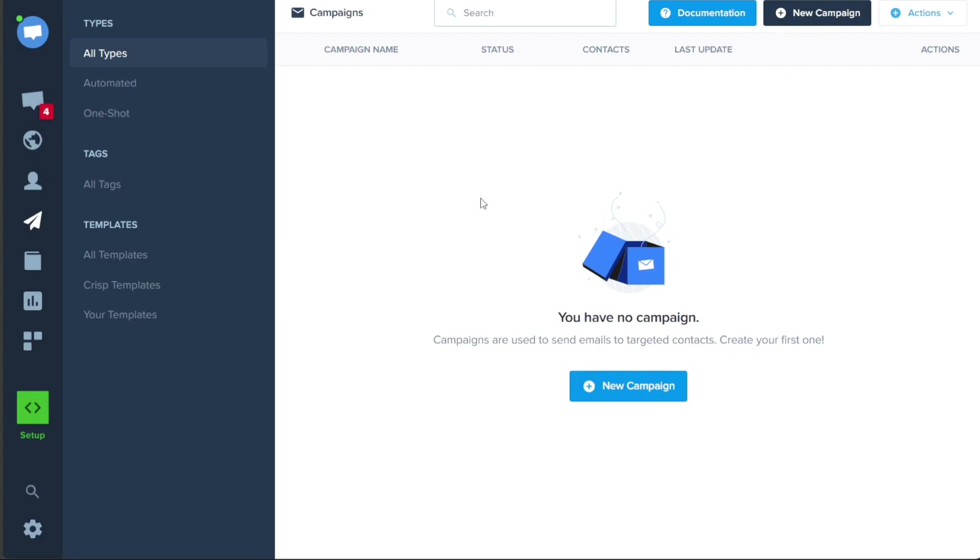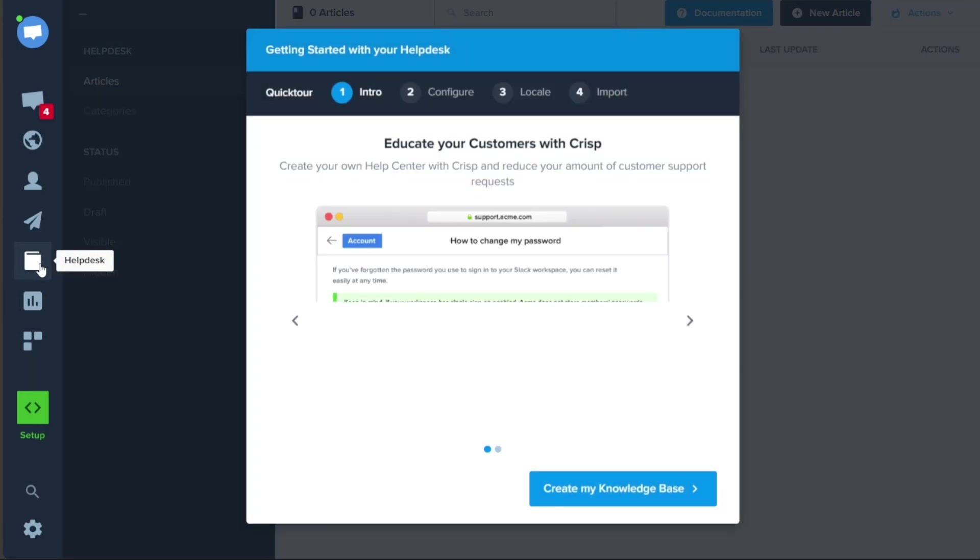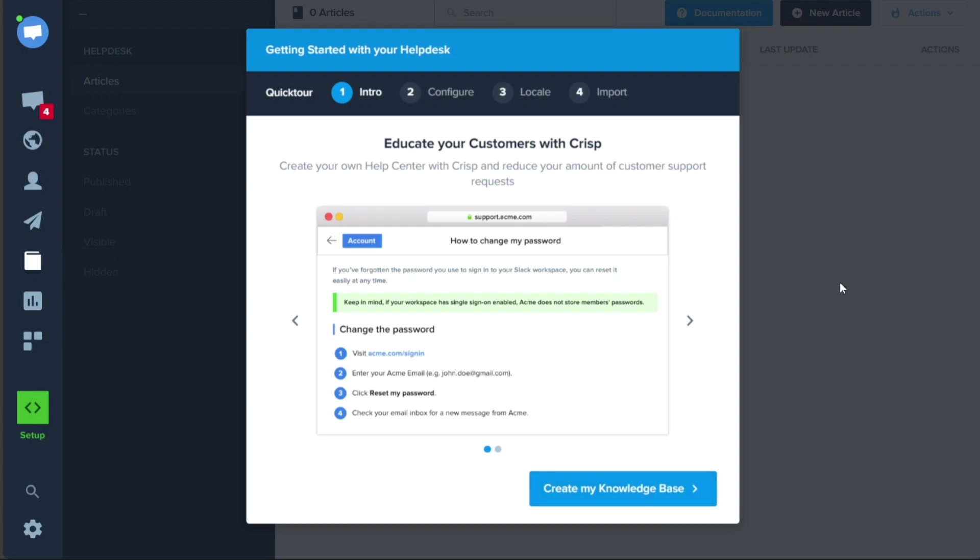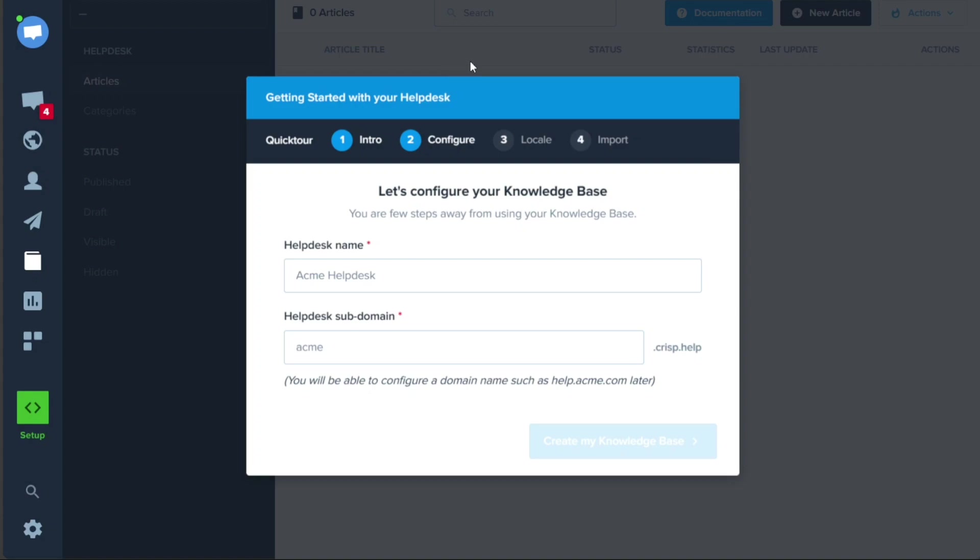In the Help Desk tab, you can easily access and view articles along with their corresponding categories. This section allows you to browse through a collection of articles, including those that are published, in draft form, visible, and hidden. If you haven't created any articles yet, this page will initially appear empty. However, you can create new articles by simply clicking on the New Article button. Additionally, you have the option to import articles by clicking on the Import Articles button, making it convenient to populate your Help Desk with existing content.